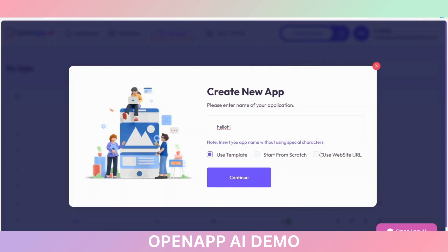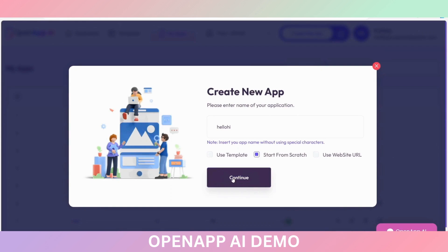You can use three options here. You can choose a template to create your application, or you can start from scratch, or you can also create the application by using your website URL. I am using the scratch option and clicking on Continue.